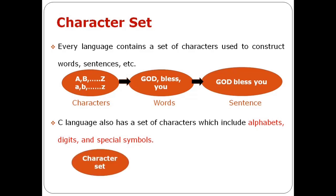Likewise, C language has a set of characters. That is, we can use alphabets, digits, and special symbols.